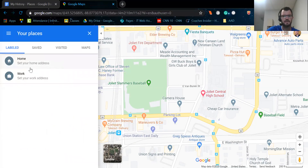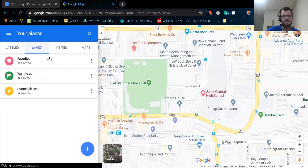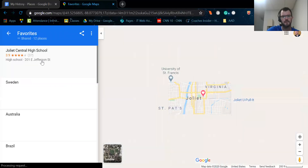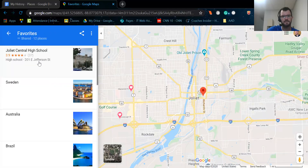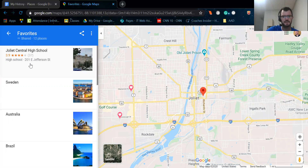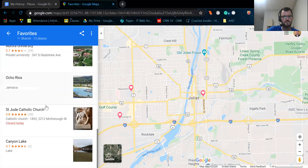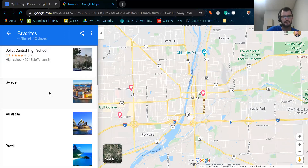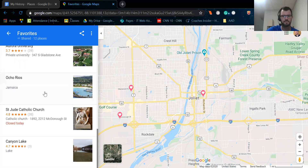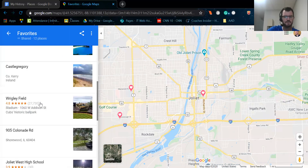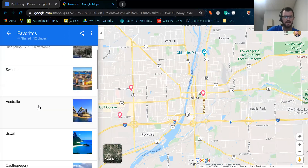The next thing you see is labeled saved, visited, maps. We're going to go to saved and I'm going to click on favorites. When I go to favorites, you'll notice the first one up there is Joliet Central High School because that's the last one I typed in. And then you'll see all these other places on here too — these are other favorite places of mine that I will explain to you at a later time.